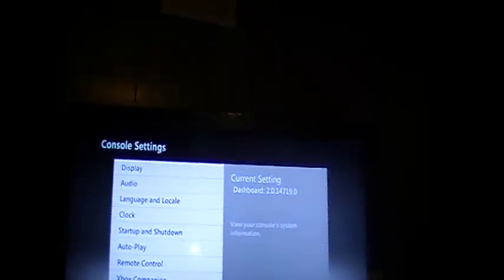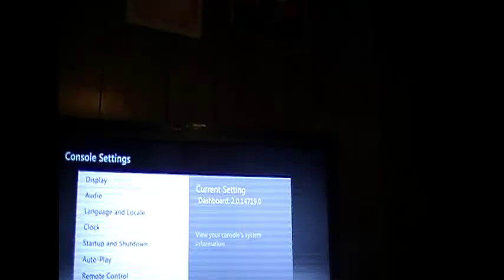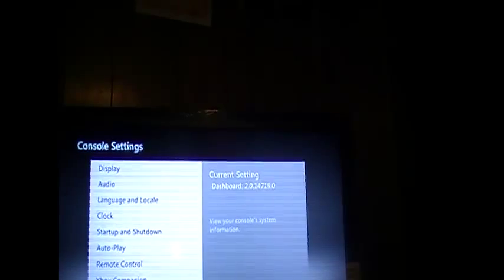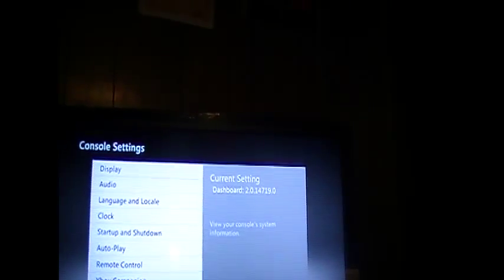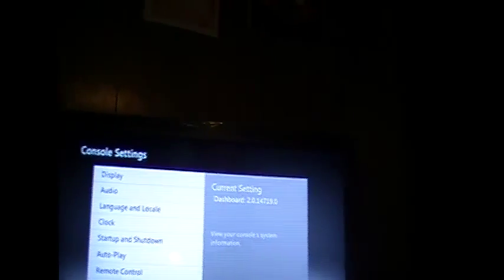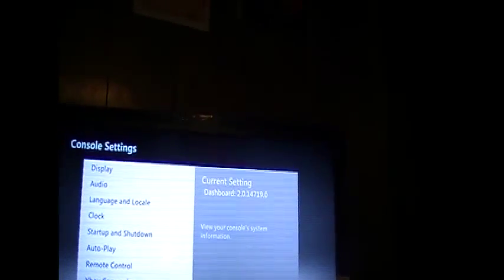Hey guys, I'm going to show you the easiest way to update your dashboard for your reset glitch or your JTAG, and add the avatars. As you see, my dashboard is not current, and I'll show you guys how to update it real quick.